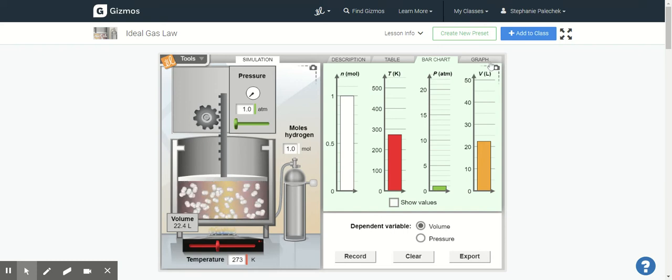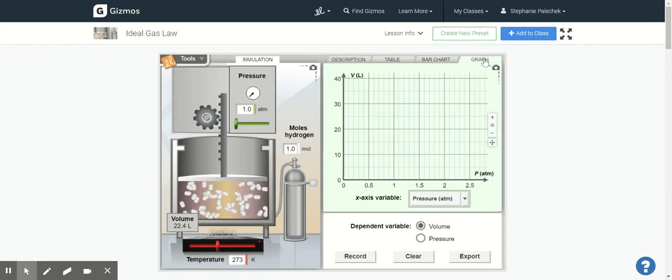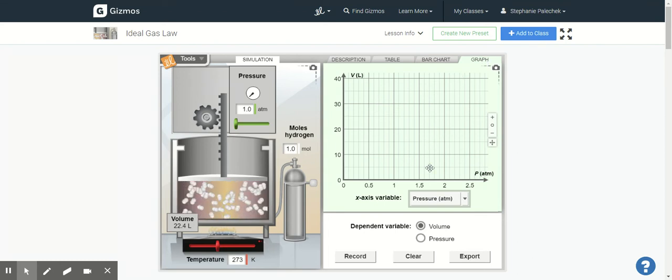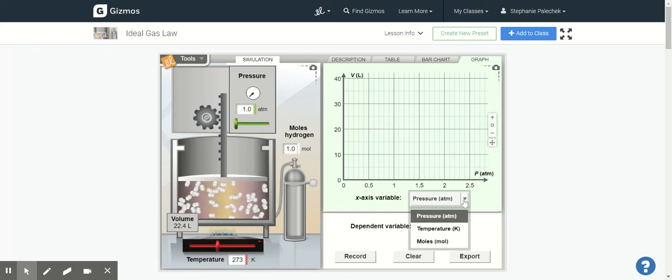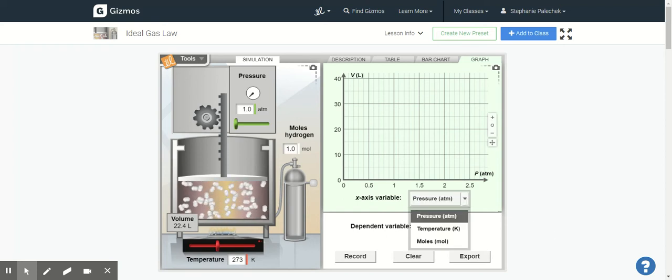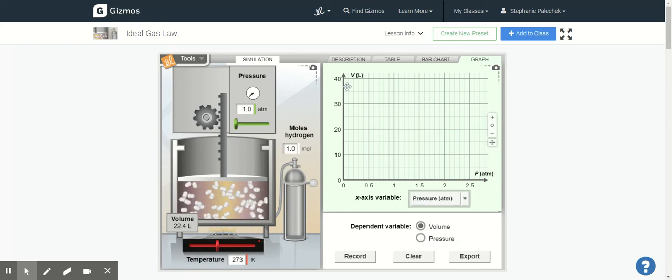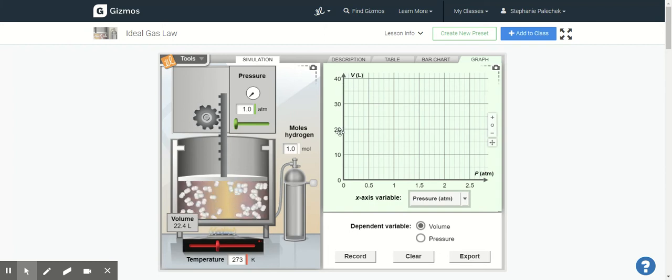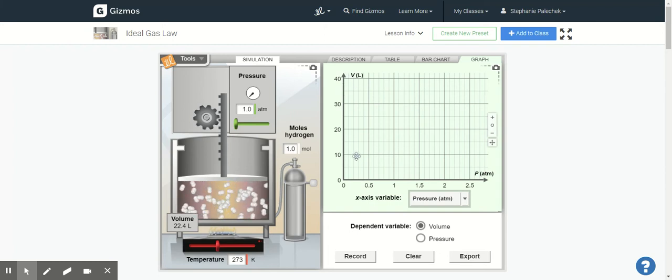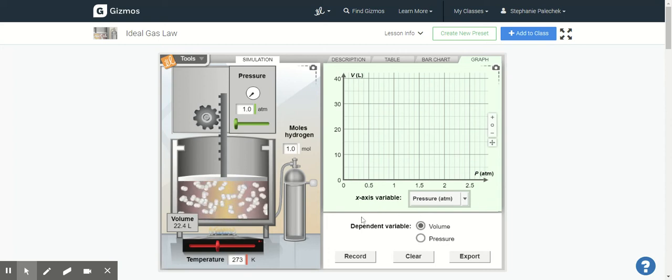And then you can look at the graphs. You can change your X variables, so you can change your X variable: the temperature, moles, and pressure. And then here for your volume, your volume is going to be your y-axis. So you have your independent variable is what you are changing and your dependent variable is what's being changed.